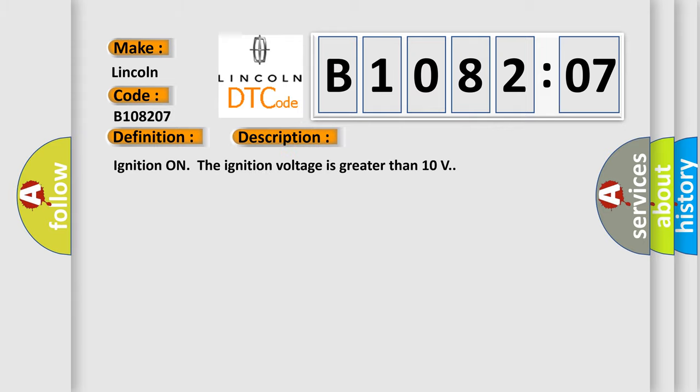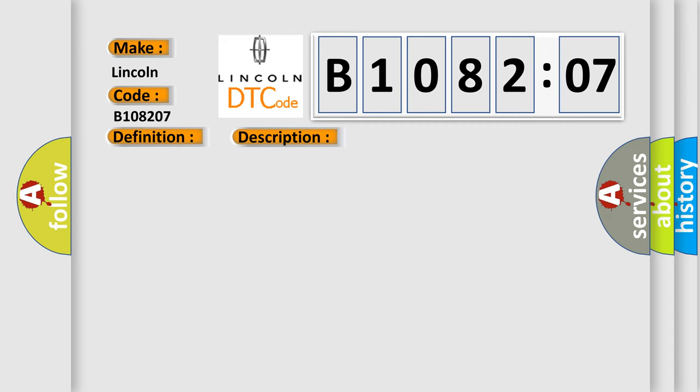Ignition on, the ignition voltage is greater than 10 volts. This diagnostic error occurs most often in these cases.